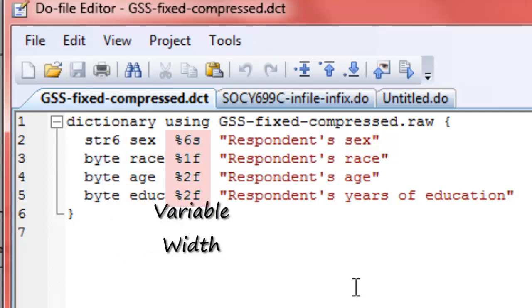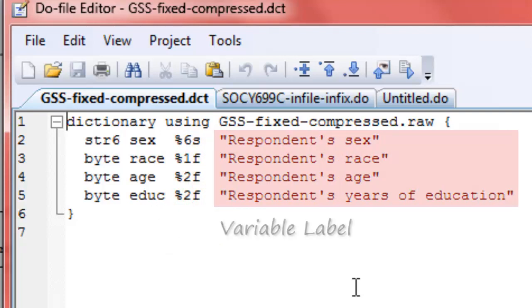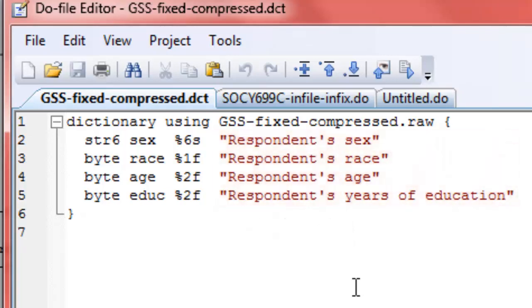I'm declaring the race variable to be a byte variable. If you look under storage types, help storage types, you can see all the different ways we can declare data, and we want to use the most efficient storage type for our particular kinds of data. In this case, byte is perfect, and it's going to be formatted using %1f. So it says right after we get through the six characters of the string variable, the next character will be one byte wide. And then we're going to attach the variable label respondent's race.